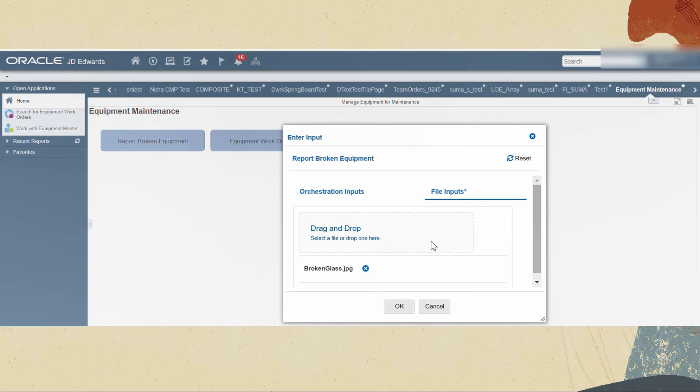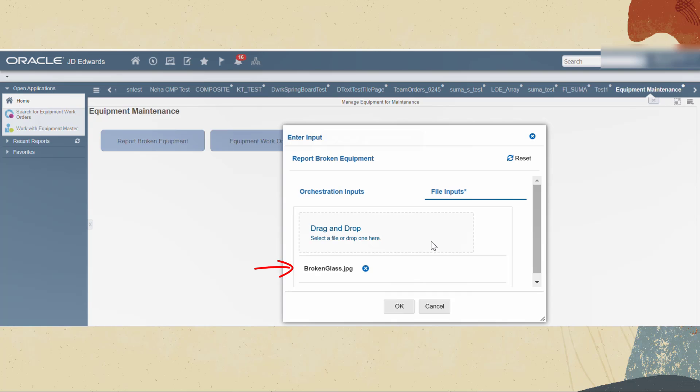Because the orchestration is configured to accept a file as input the Enterprise One page automatically presents the file input tab. In the file input tab upload the image file of the broken equipment. This is the file that will be stored as an attachment to the work order. Click OK.